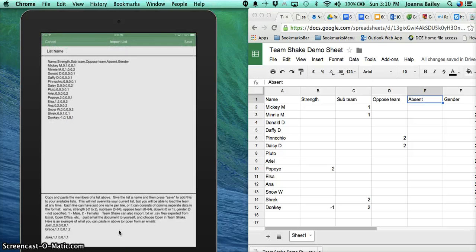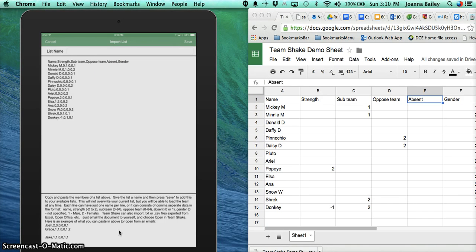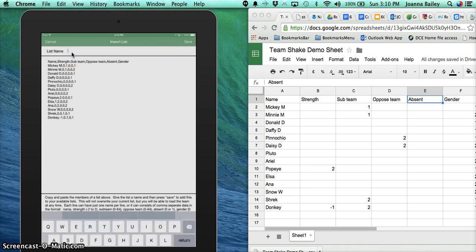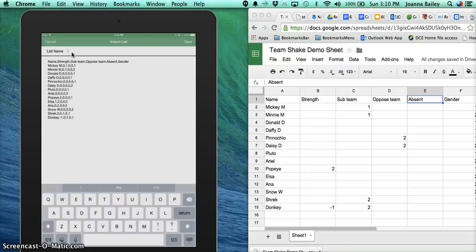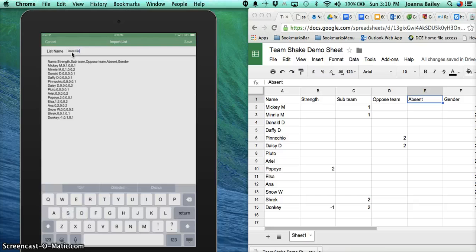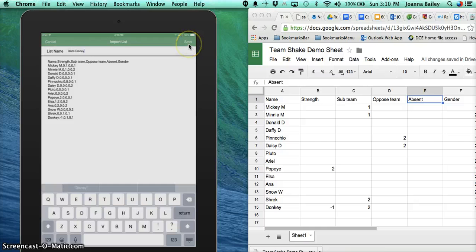It will go into there, and it's going to import all that information automatically. I'm now going to call this Demo Disney, and I'm going to click on Save in the top right-hand corner.